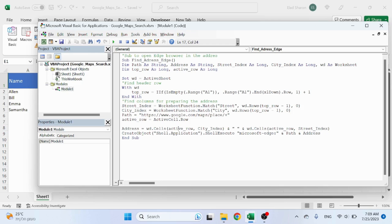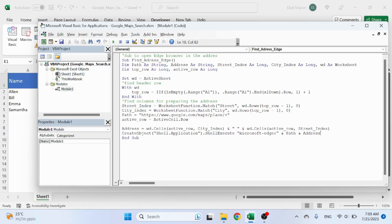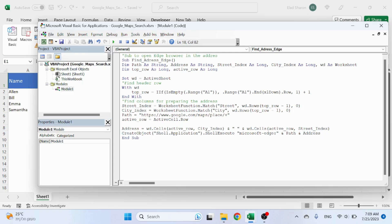...and adding to the string space and the street. And the last line, which is referencing the URL: CreateObject Shell Application, ShellExecute Microsoft Edge with path and address. Again, this is a code that I found and it's working very well.